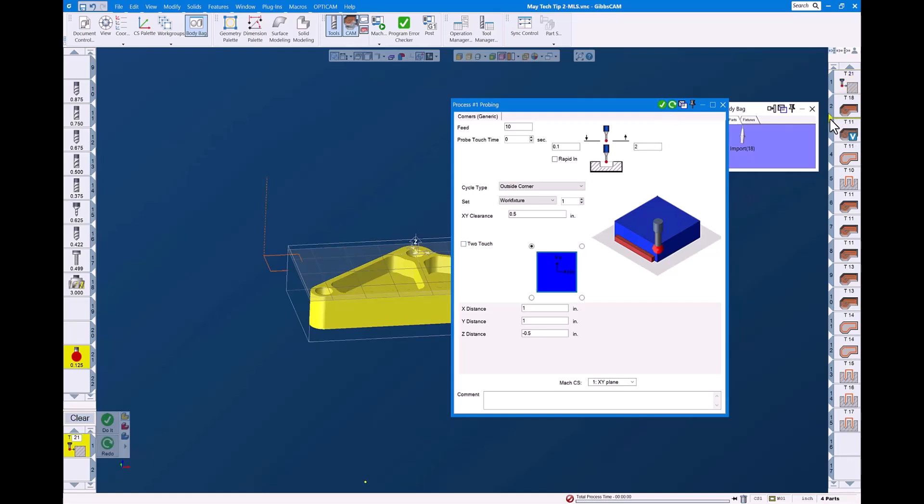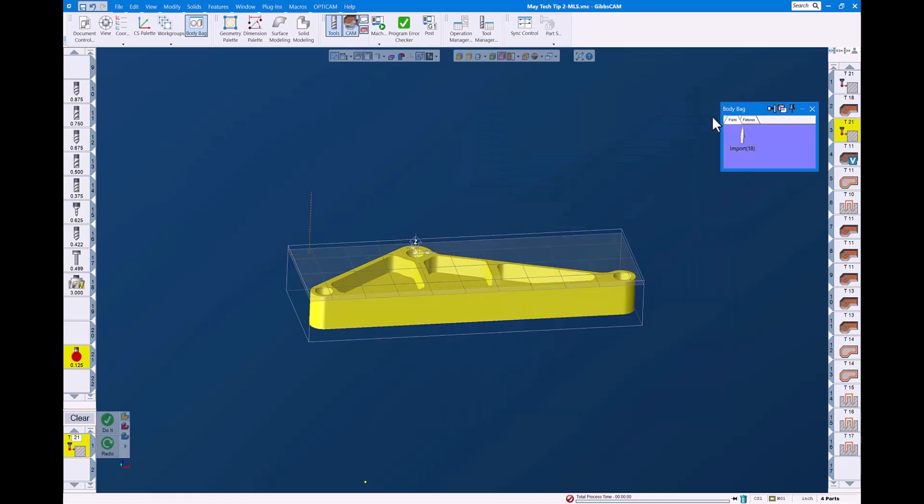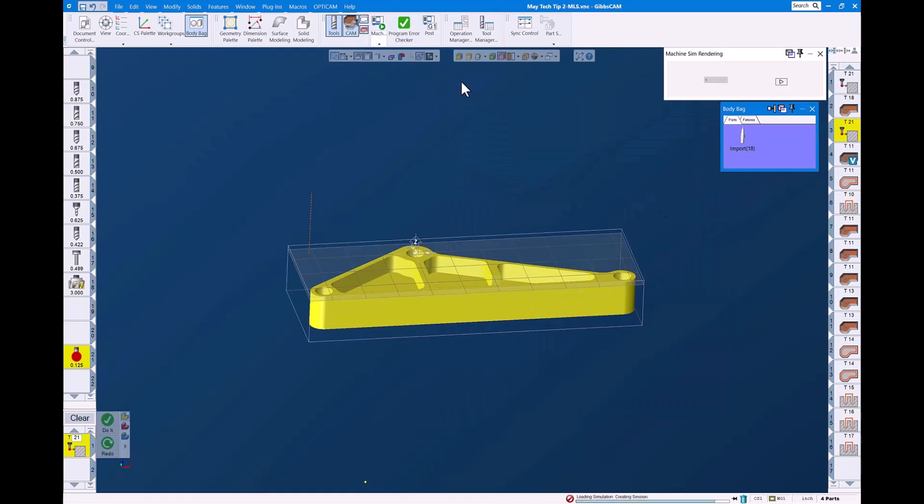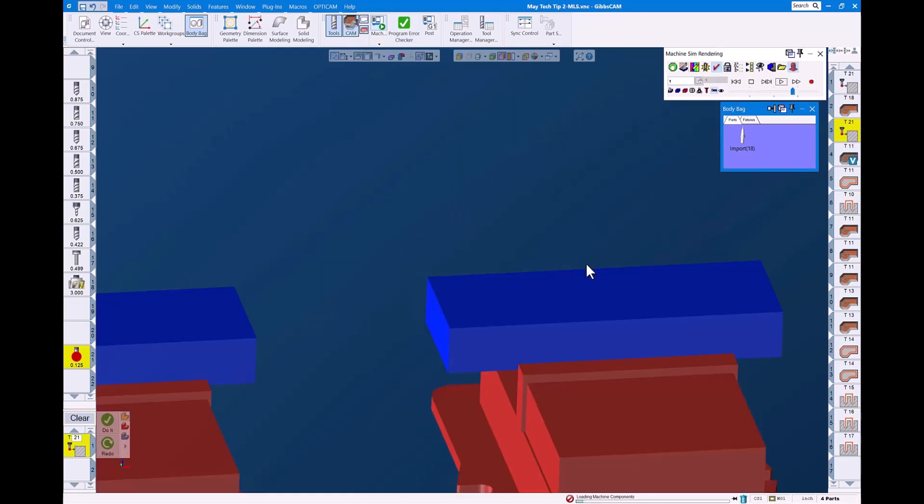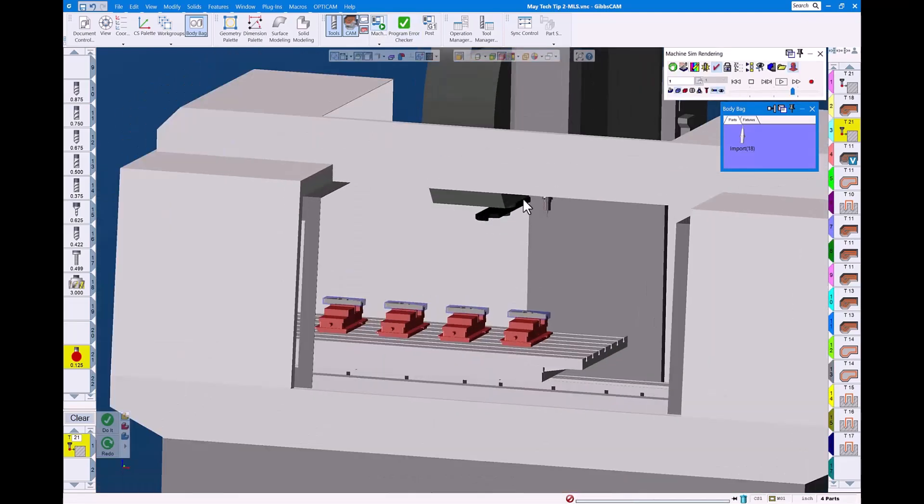Right after the face milling operation, we're going to go ahead and do another probing operation and determine our Z surface value. And we're going to run and do that. And we now have our two probing operations.